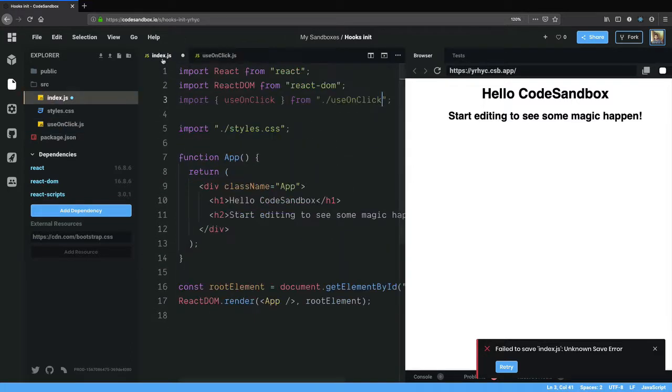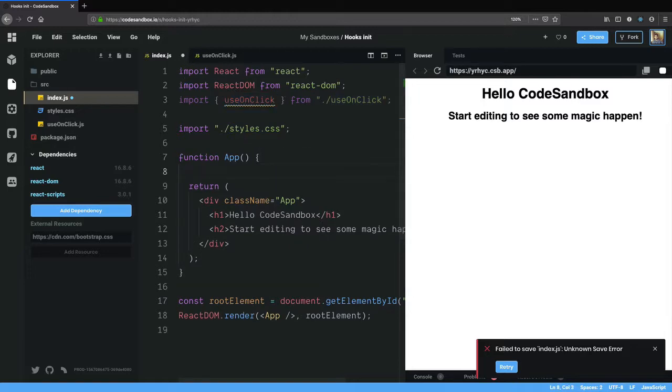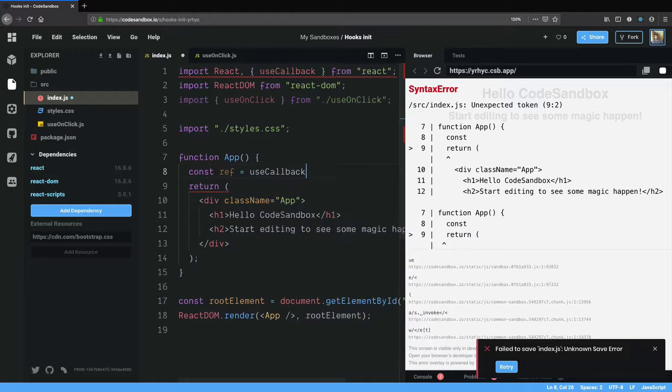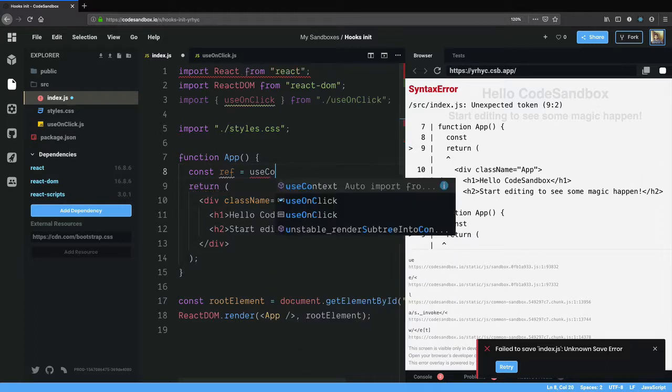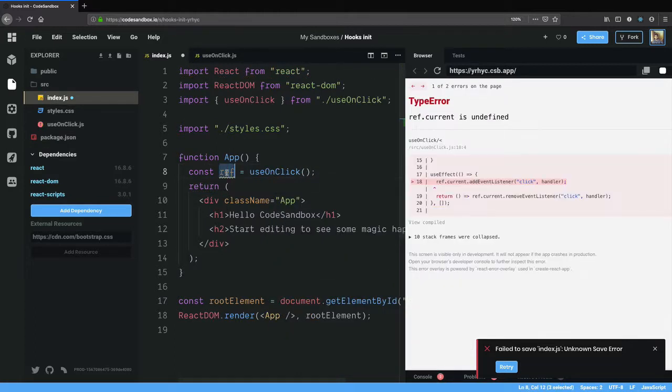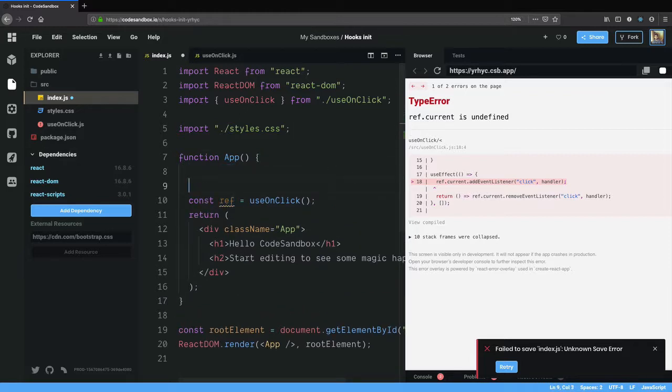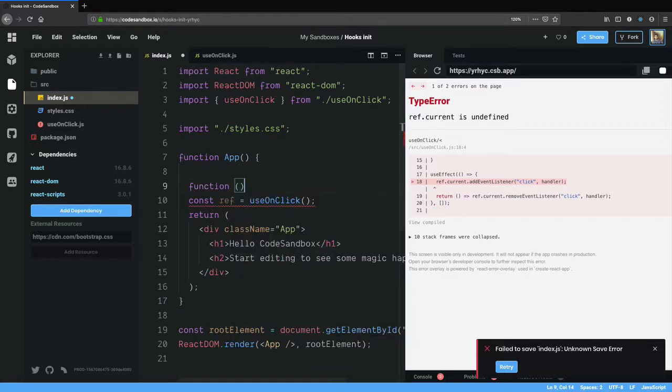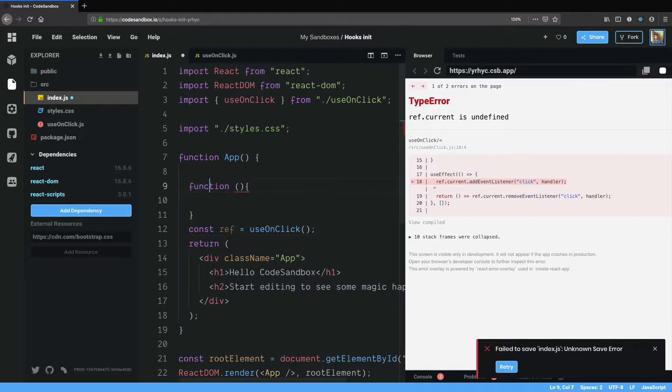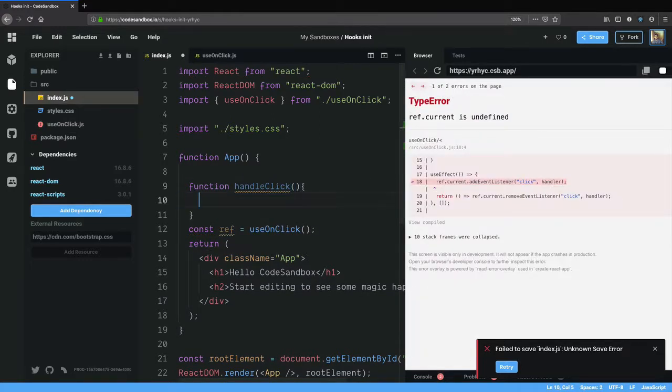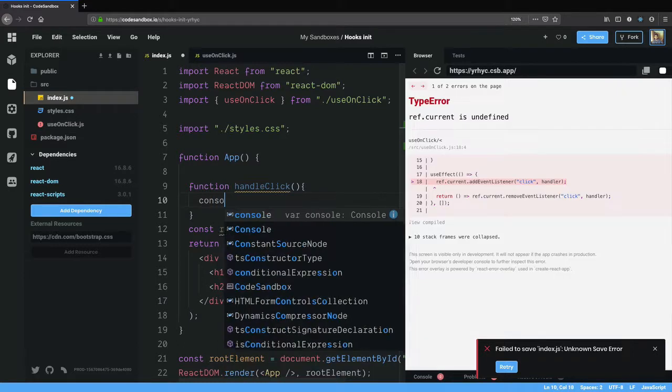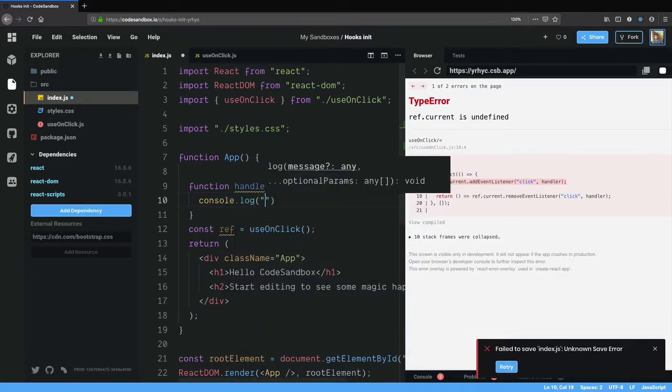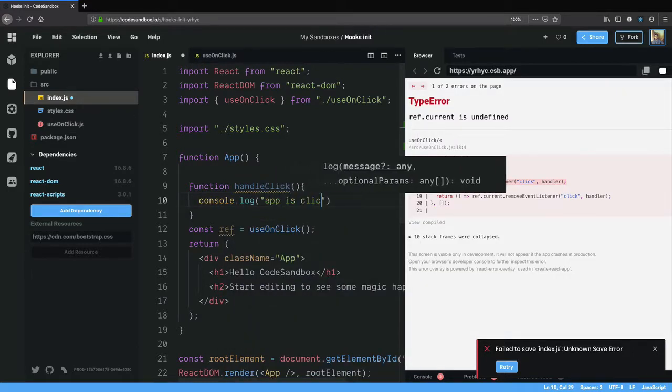Now let's go back to index.js and here I have imported the function. I'll say const ref equals useOnClick and oh it takes a function right, so function handleClick.